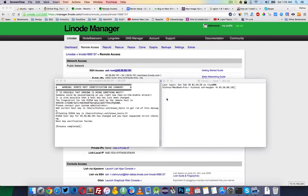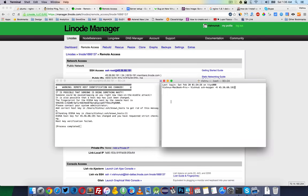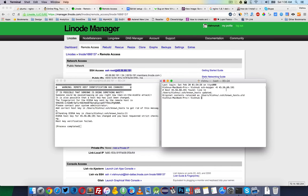If you get an error like this — a warning about host identification changed — after rebooting your remote and trying to access your VPS, all you need to do is type: ssh-keygen -R, followed by your domain name, and hit Enter.